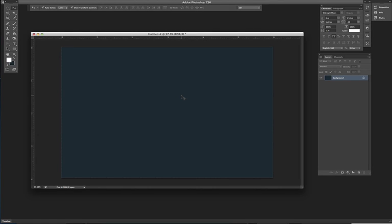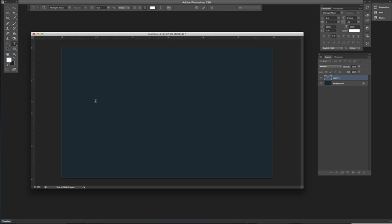I'm going to show you a quick and easy way to make a chrome effect on a text layer. First, you want to go ahead and click your type tool, type in whatever word you want to type. In this case I'll be typing chrome.